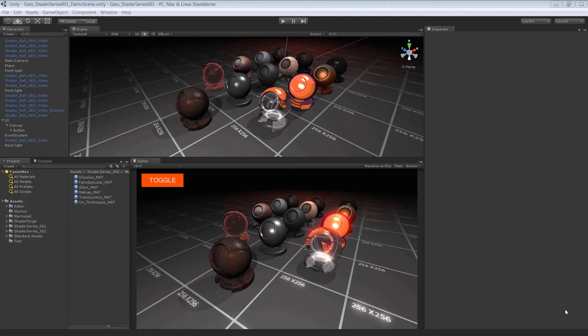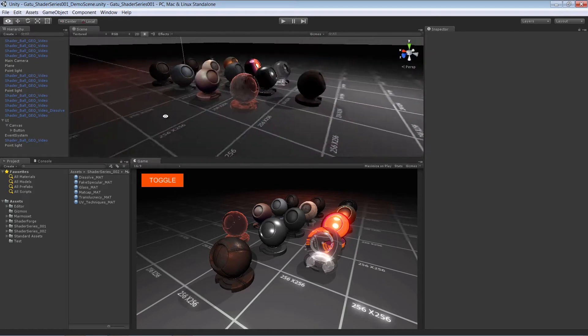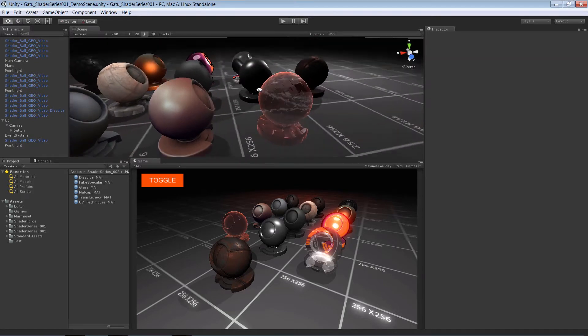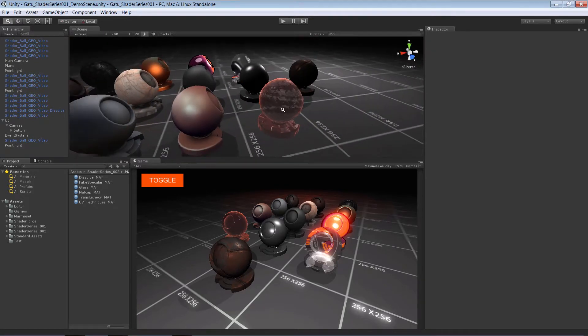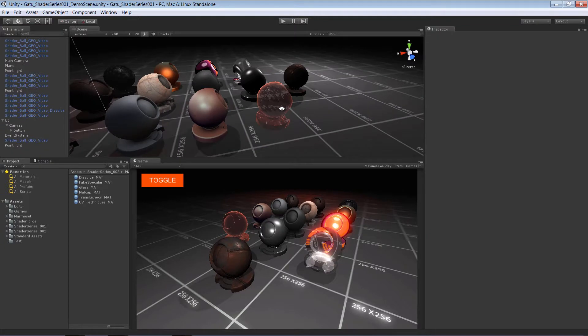In this lesson, we're going to cover the process of creating a few different types of techniques. We're going to pick up where we left off